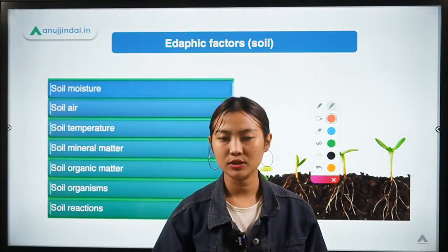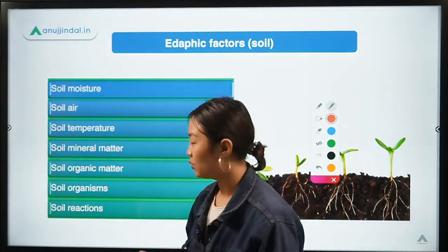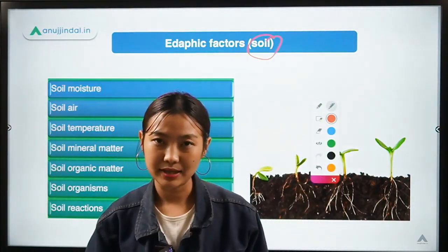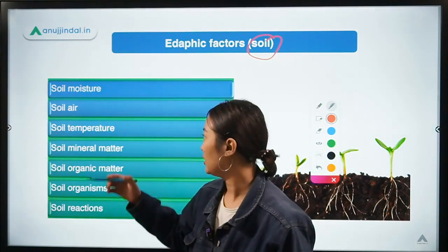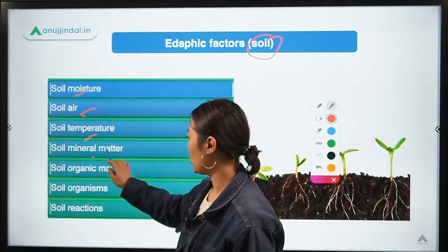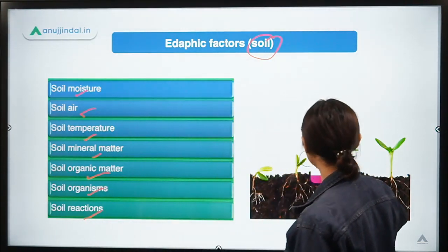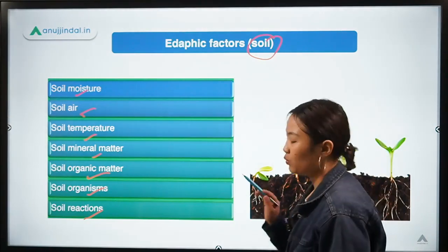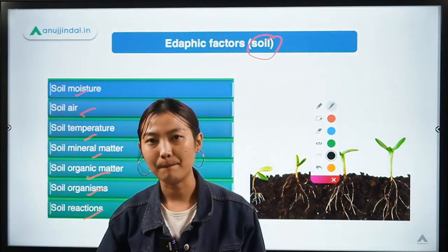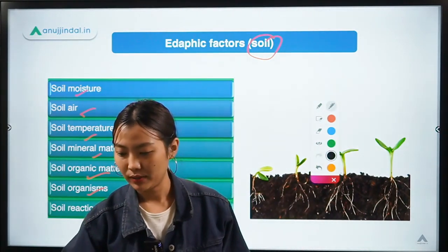Whenever we talk about edaphic factors, these relate to the soil. Anything that relates to soil — the factors can be soil moisture, soil air, soil temperature, soil minerals, soil organic matter, soil organisms, and soil reactions. These are the sub-factors which affect crop growth and development and thereby hamper production.